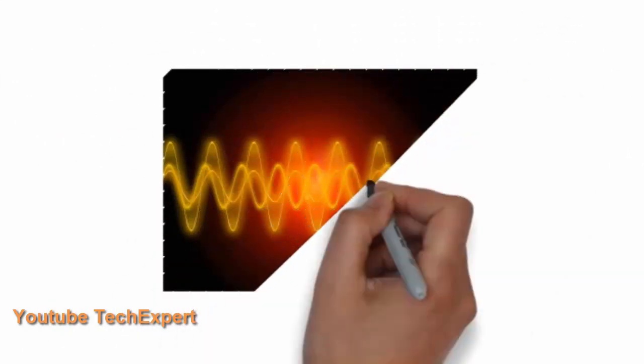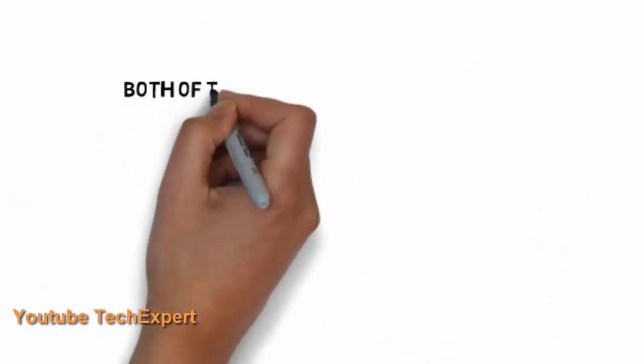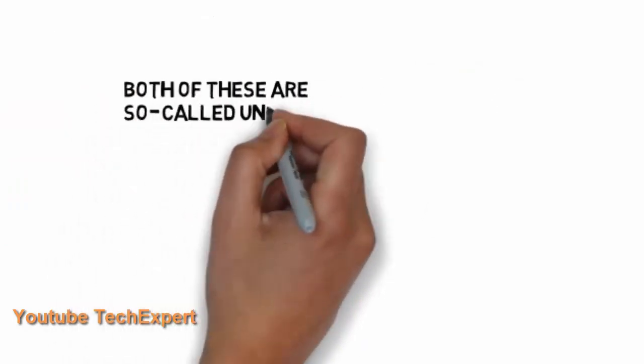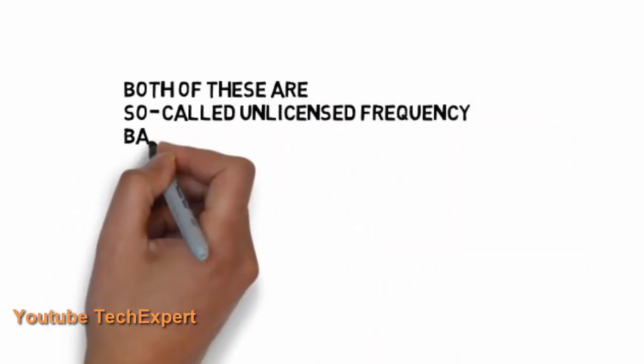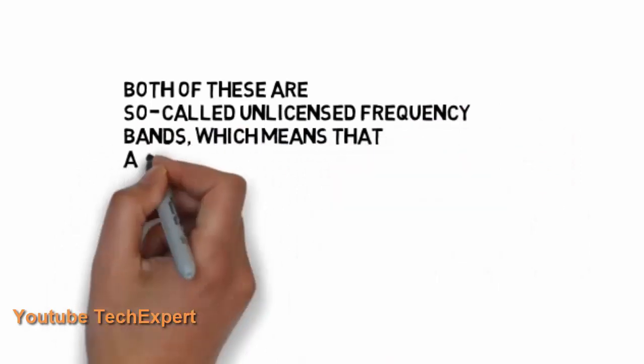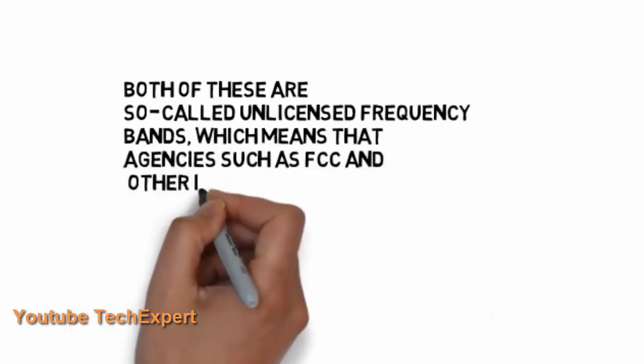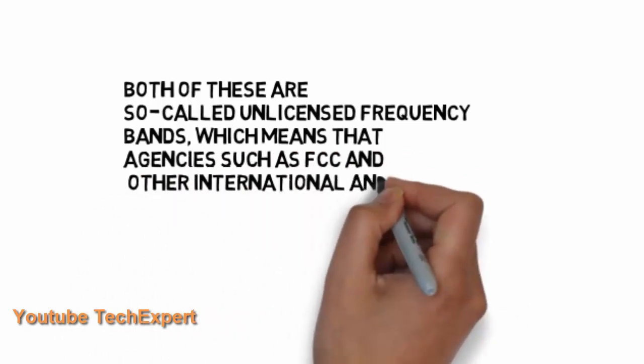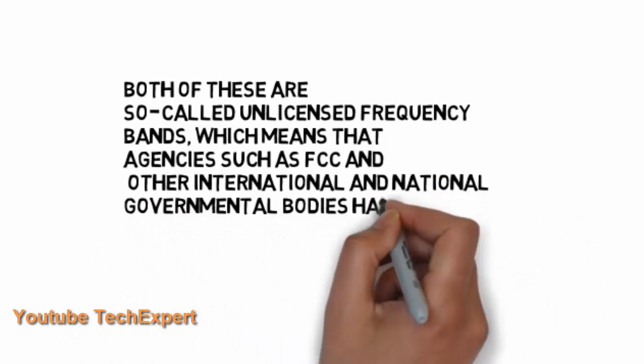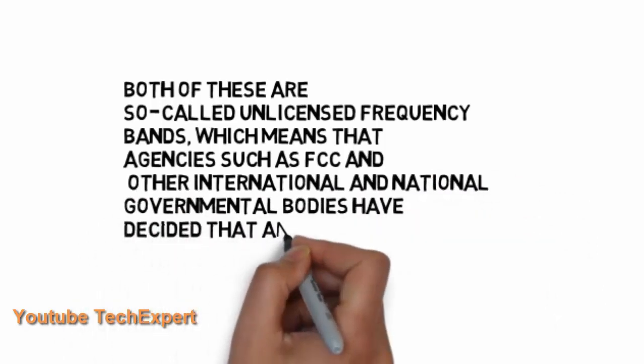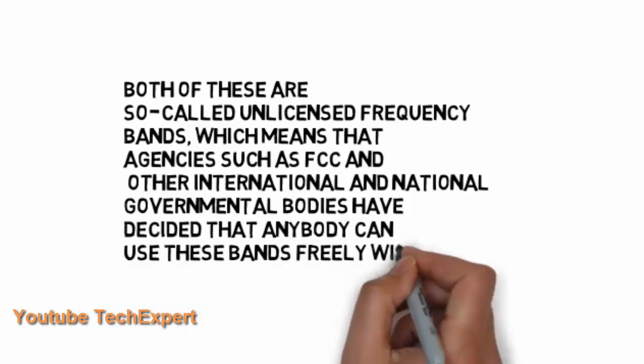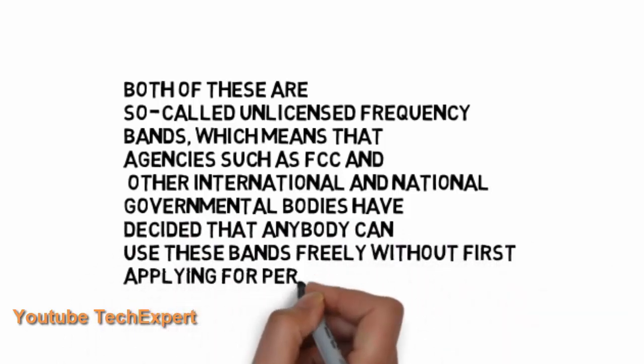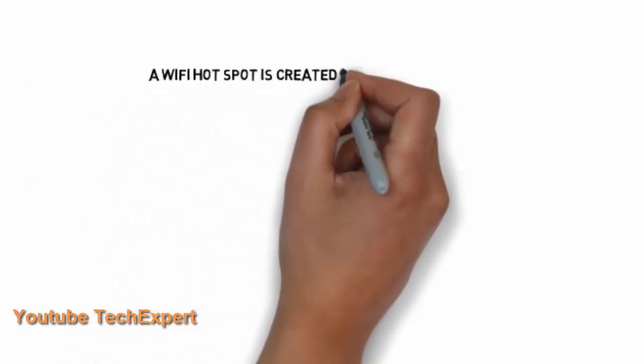One interesting thing about these frequency bands are that they are free for use by anybody. Anybody can communicate in the 2.4 or 5 gigahertz bands and these bands have different channels and these are unlicensed bands which means that it is not controlled by any agency and no license or permission to use these bands are required. It is not controlled by agencies such as FCC and other international and national government bodies, and they have decided that anybody can use this without any permission.